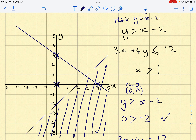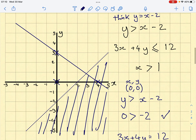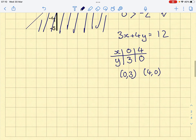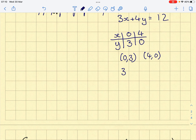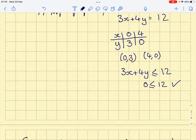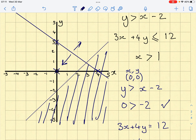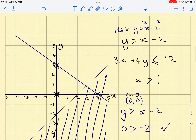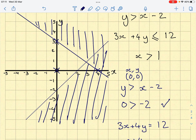Again I pick a nice point either side of the line — I'll use (0, 0) again. Substituting into 3x + 4y ≤ 12: zero is less than or equal to 12. This works, which indicates this side of the line is correct and the other side is wrong. So I cross out the incorrect side.